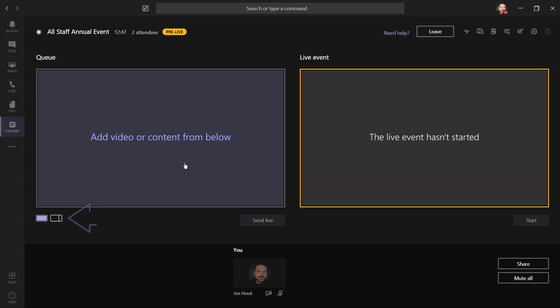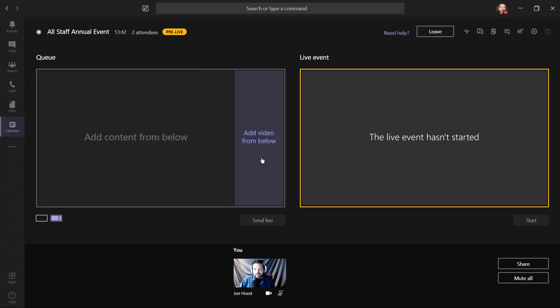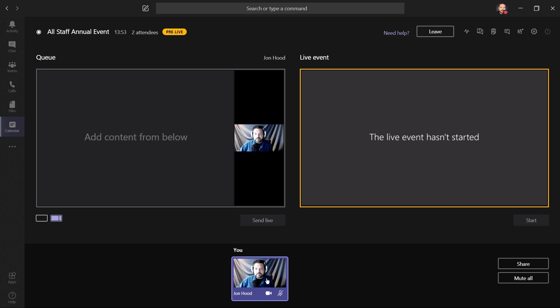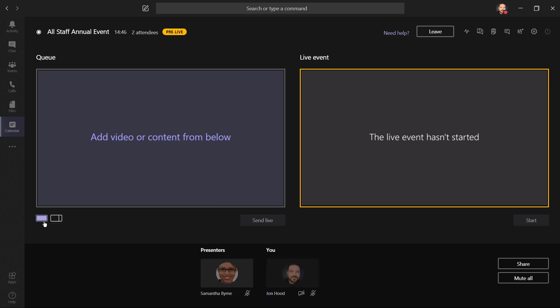Over here, we'll see two different options. One is a single source, and the other is content left. This way we have content here, but if we want to, we can add video and have that talking head during the presentation. I'll just click here and add my video. This event is still pre-live, and we can see that Samantha Byrne, a presenter, has just arrived.